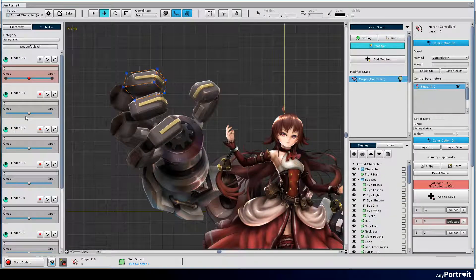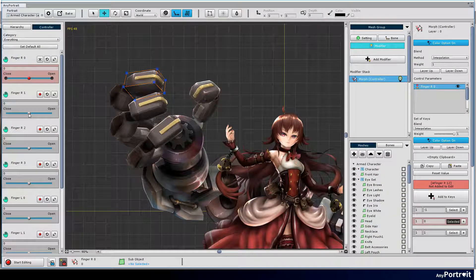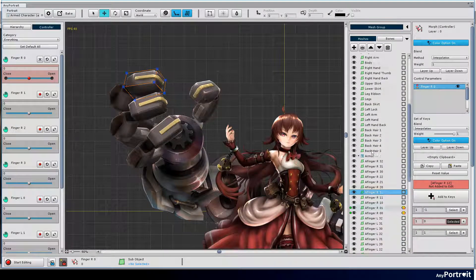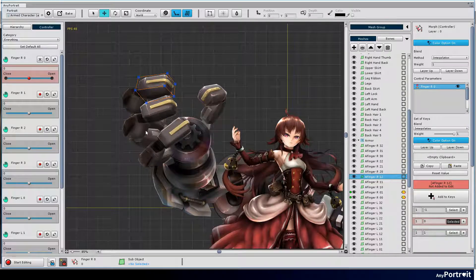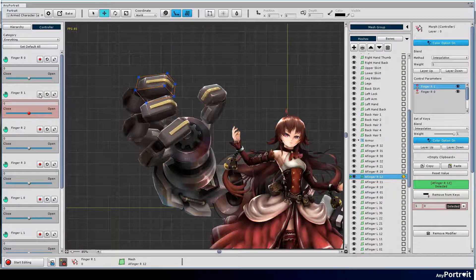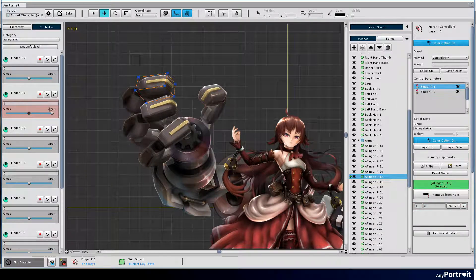Select the second finger and do the same way. Create a key by connecting it with another control parameter and create folded and unfolded poses.